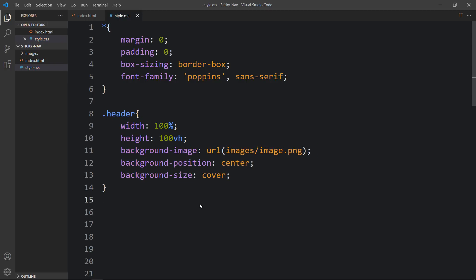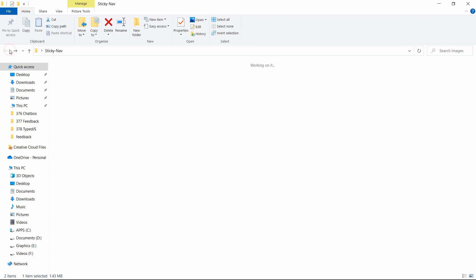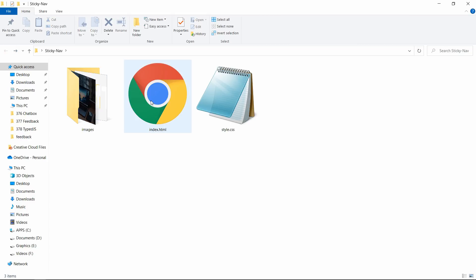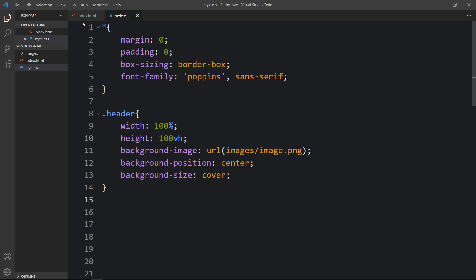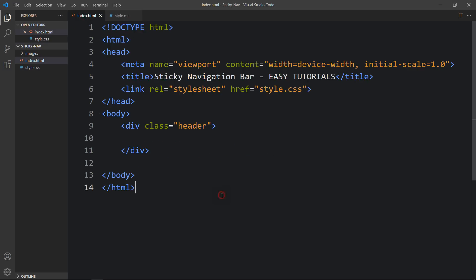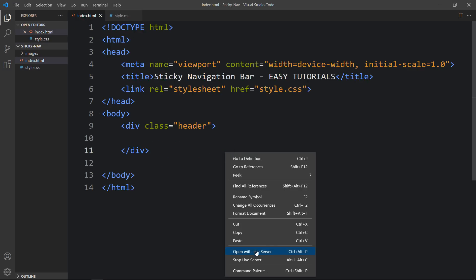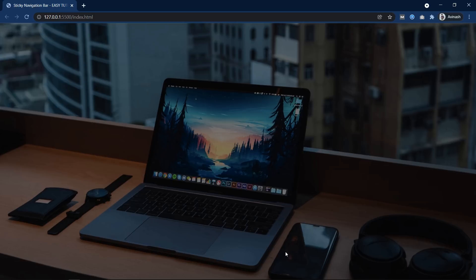After adding this, let's open this HTML file in the web browser so you can see the background image on the complete web page. I'll close this browser and open the web page with the VS Code extension Live Server so that it will refresh the website automatically. Now you can see the same web page again.